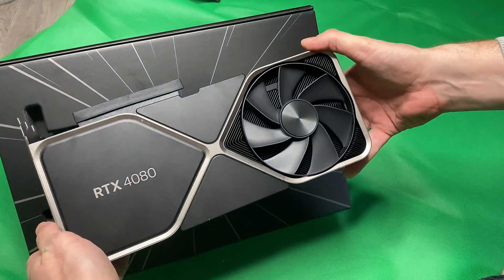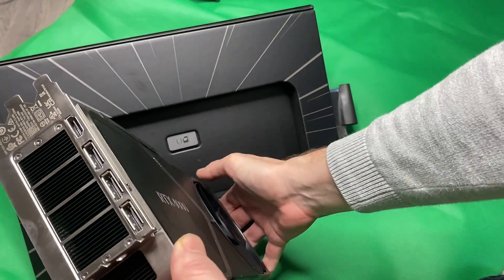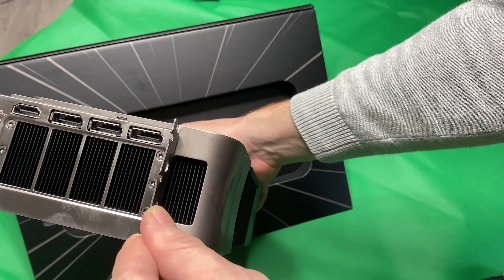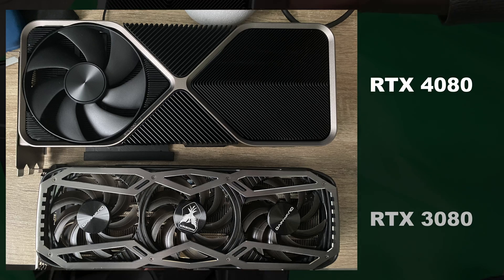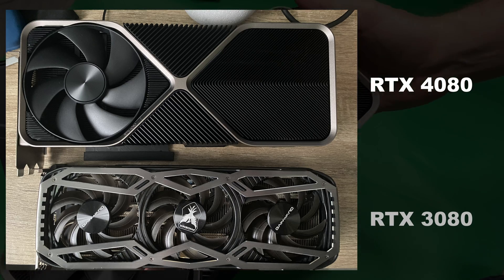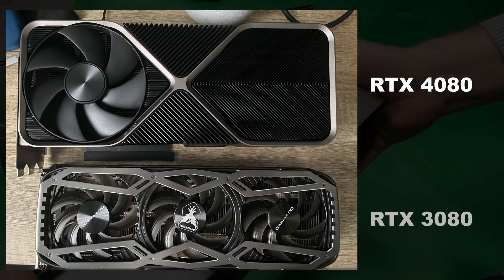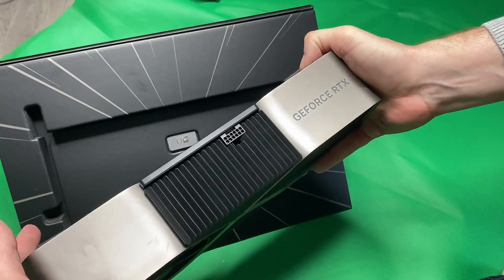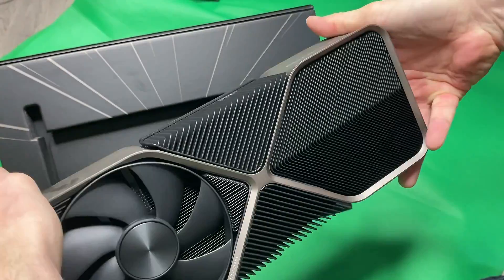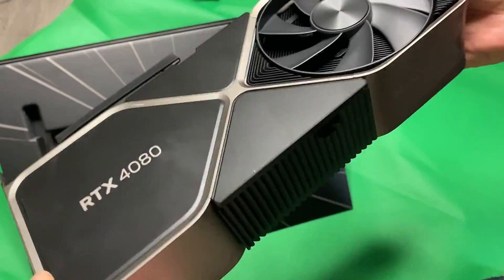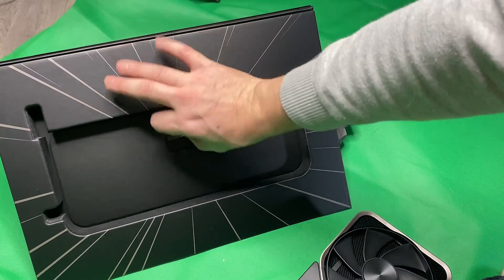I cannot begin to tell you how videos do not show how huge this thing is. It is absolutely massive and it is heavy. It is a thing of beauty. I've always been a fan of the Founders Editions.